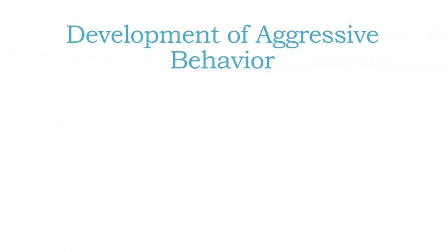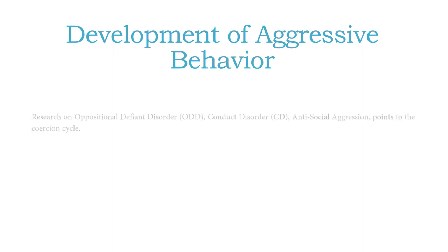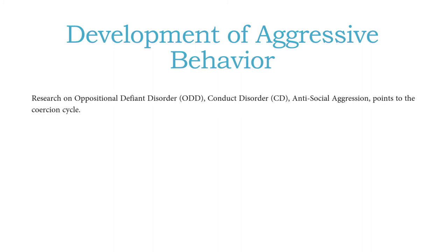So a lot of the research on the development of aggressive behavior in oppositional defiant disorder, conduct disorder, or antisocial aggression points to the coercion cycle as the nexus point of when that all begins. So oppositional defiant disorder is a disorder that has to be viewed in the context of relationships or an environment because a person cannot be oppositional or defiant in a vacuum. They have to have authority figures there. So let's talk about and think about the development of ODD in the context of the coercion cycle.